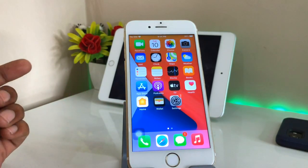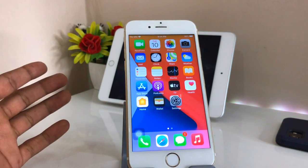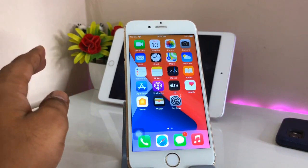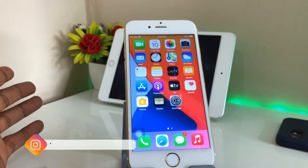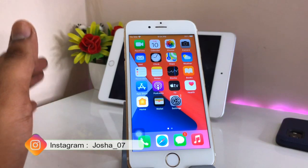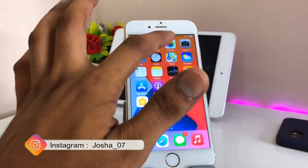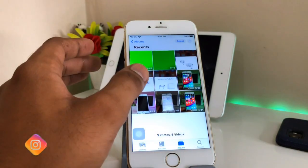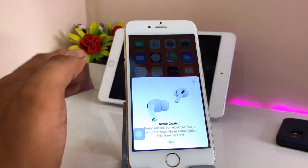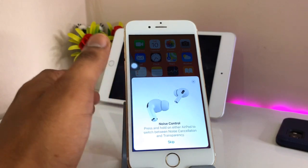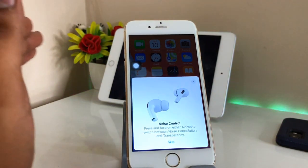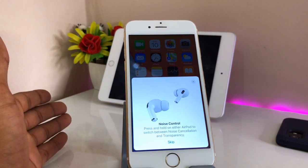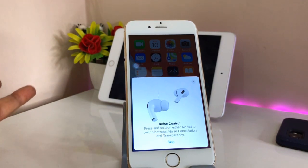Hi guys, welcome back. In this video I will show you the best iOS 15 features that we can get. For example, having copy live text from any screenshot or any photo — we can do this in iOS 15. But this feature is only limited to some compatible devices, for example the iPhone 12 and 12 Pro Max.